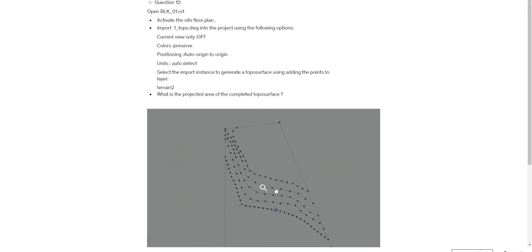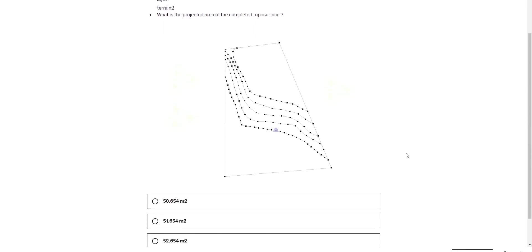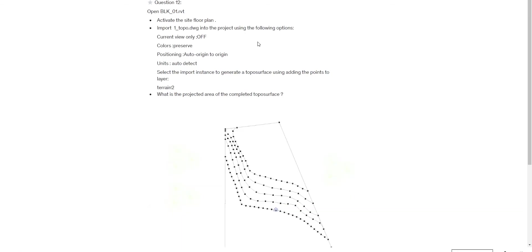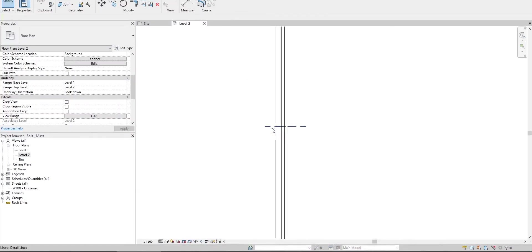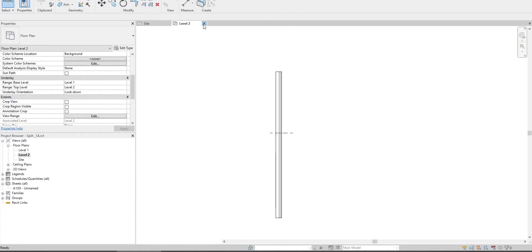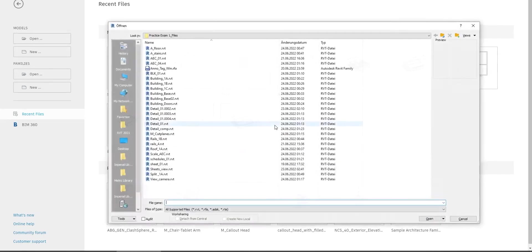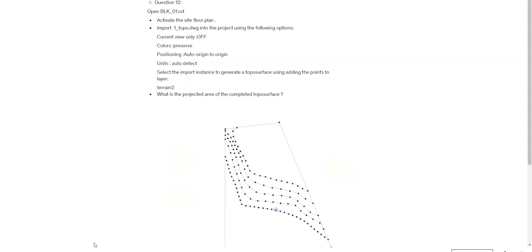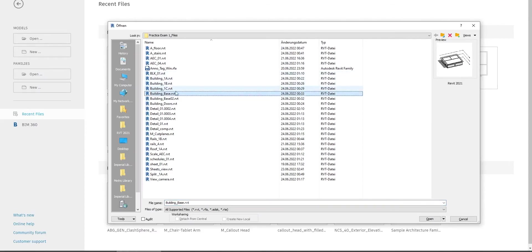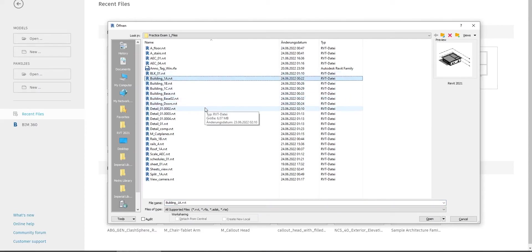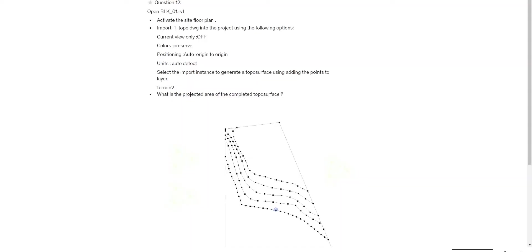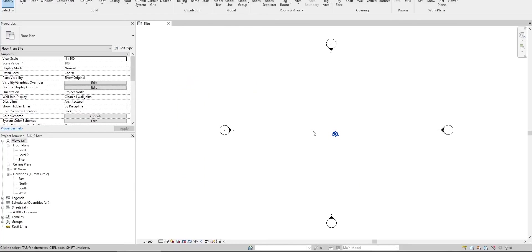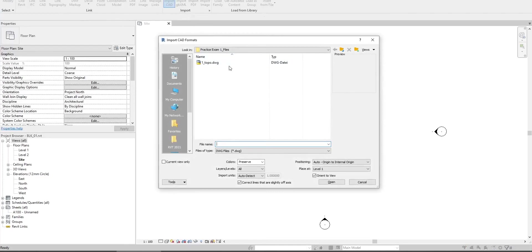That's the topography surface question. It's in most of the exams I've seen. Close this and open BLK zero one. Open the site and import ON_TOPO. Go to insert and import CAD. You should take care - it's given with which settings to import this CAD.